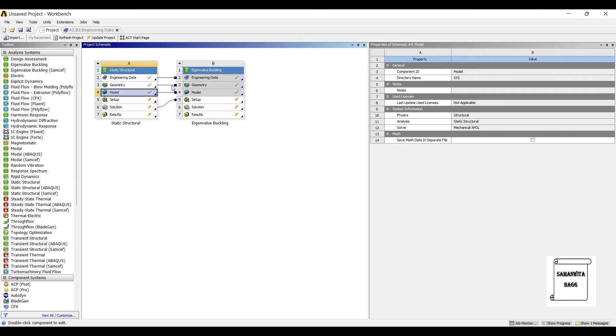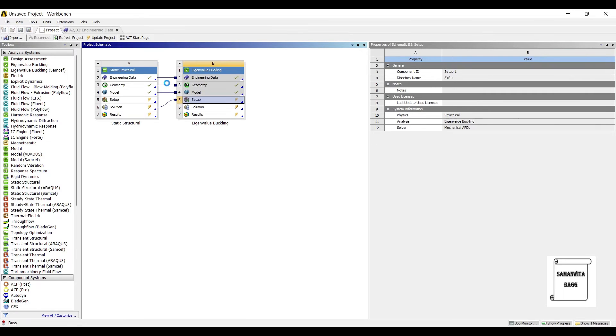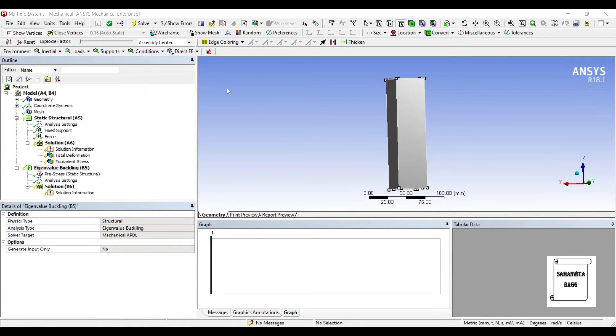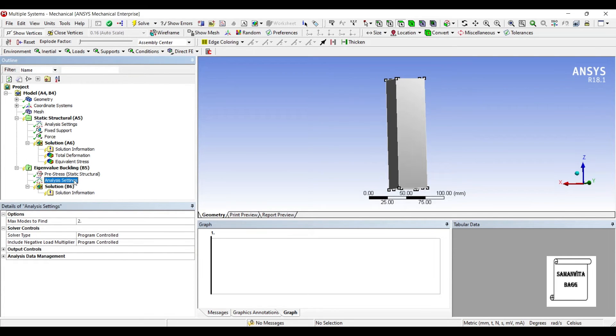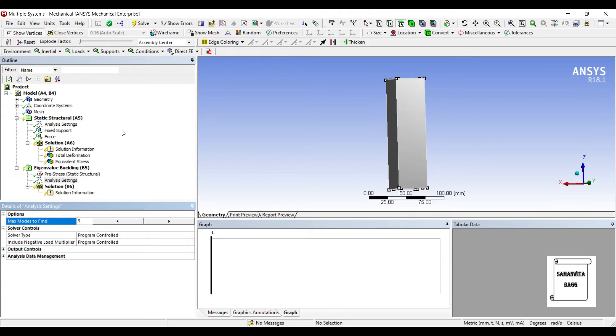Next I'll go to setup and double click on it. I'll go to analysis settings and change this mode to 3, so I want to see maximum modes of this body, which is number three.